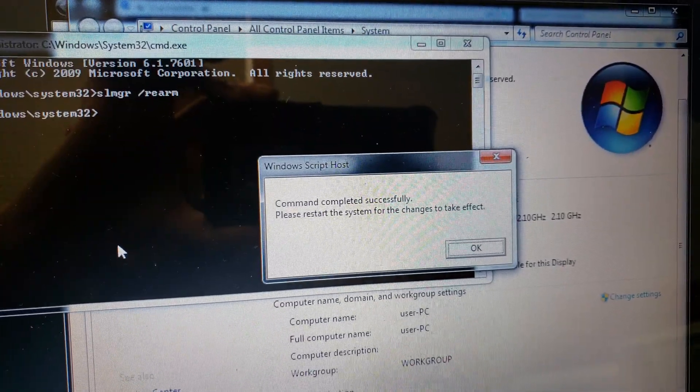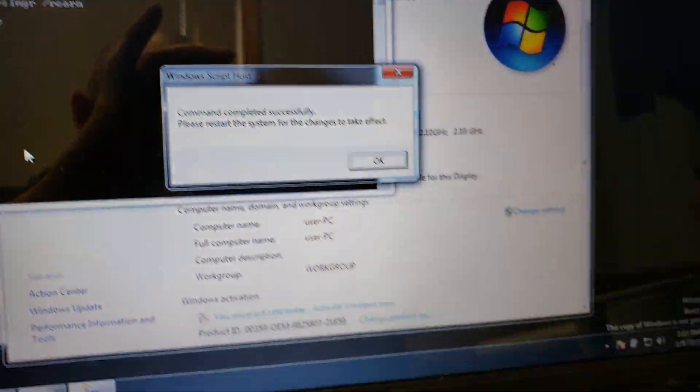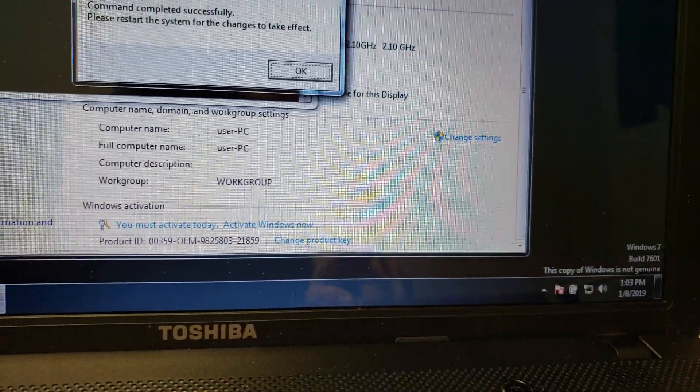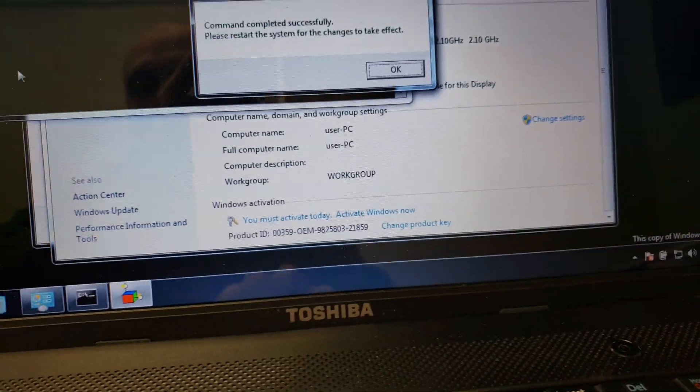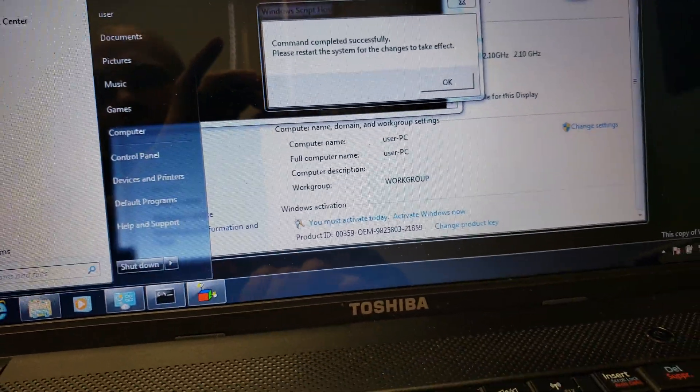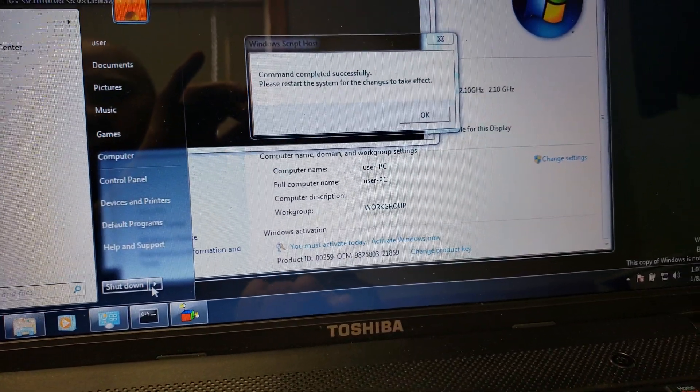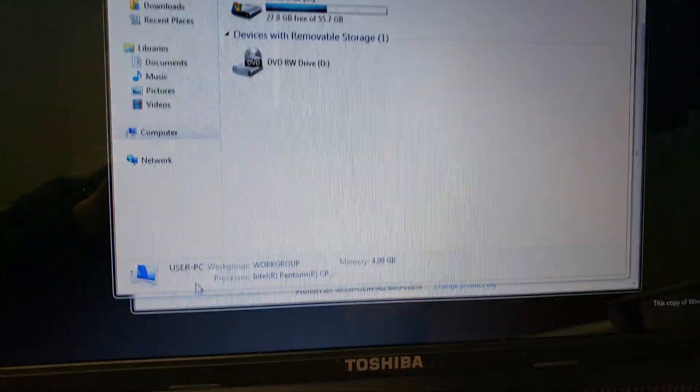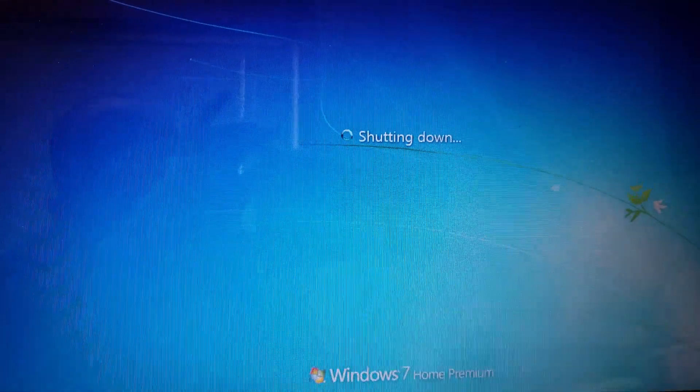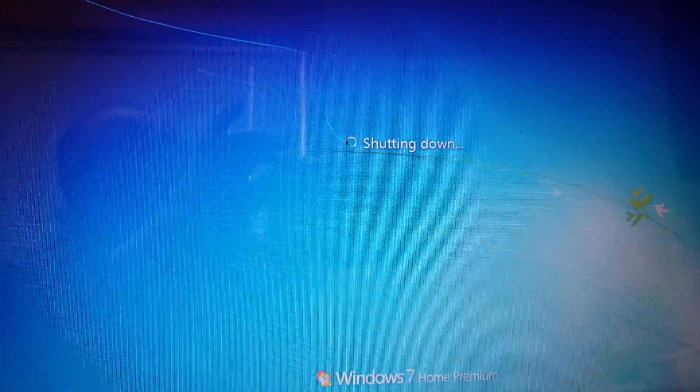We restart the computer and it's activated. Currently, it's not activated down in the bottom corner. Not genuine. Let's reboot the computer and we'll take a look. We'll see if it's activated or not.